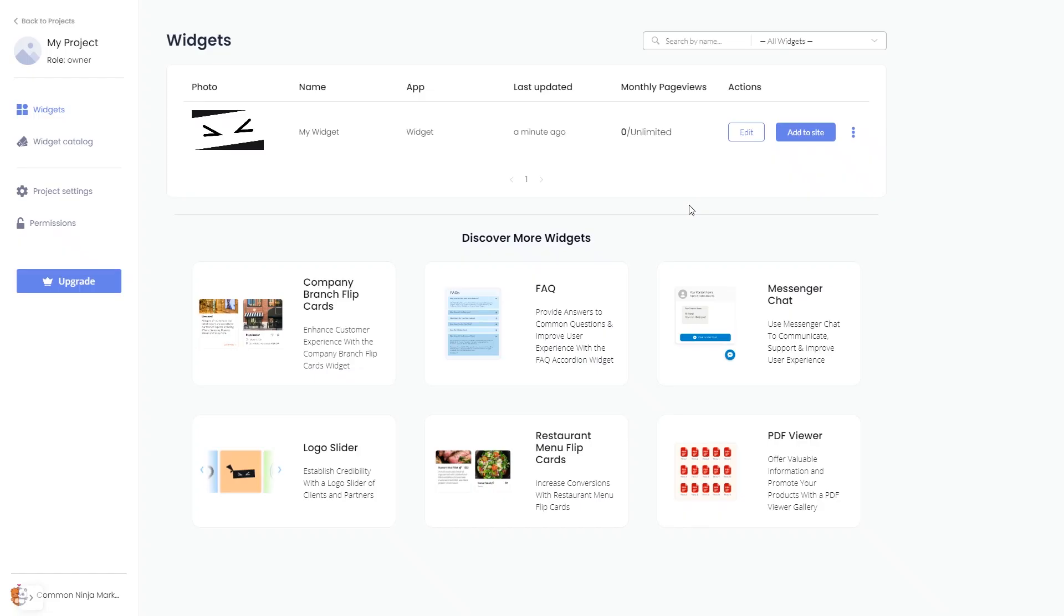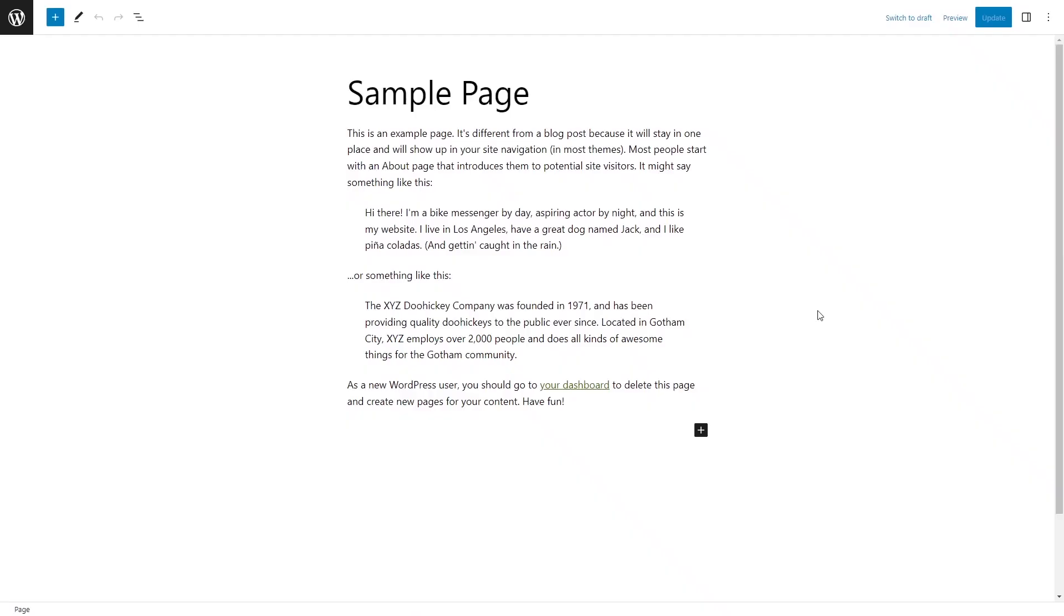Remember, you can always return to the widget and keep on editing it. Now, let's head to the WordPress editor.